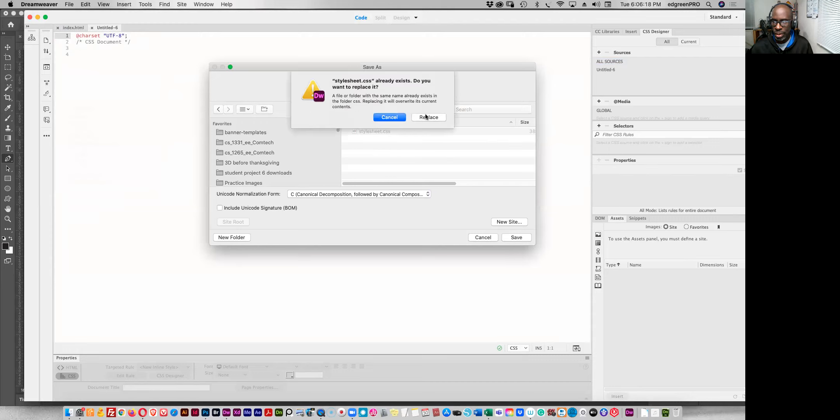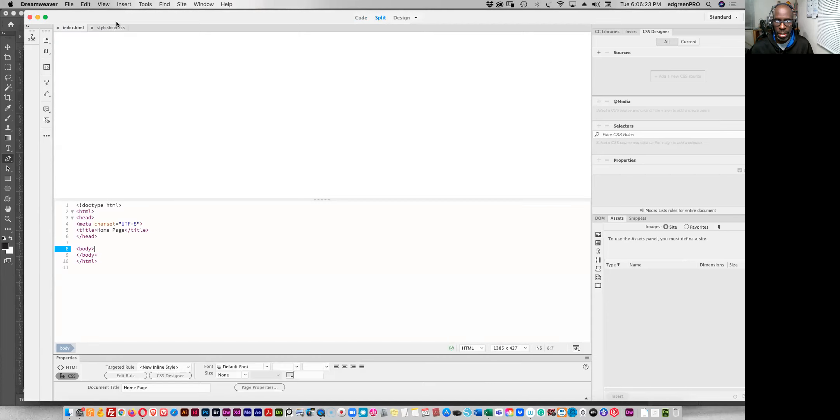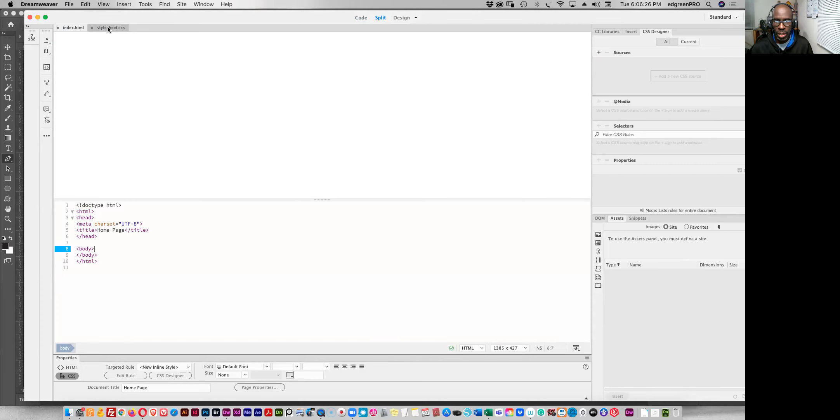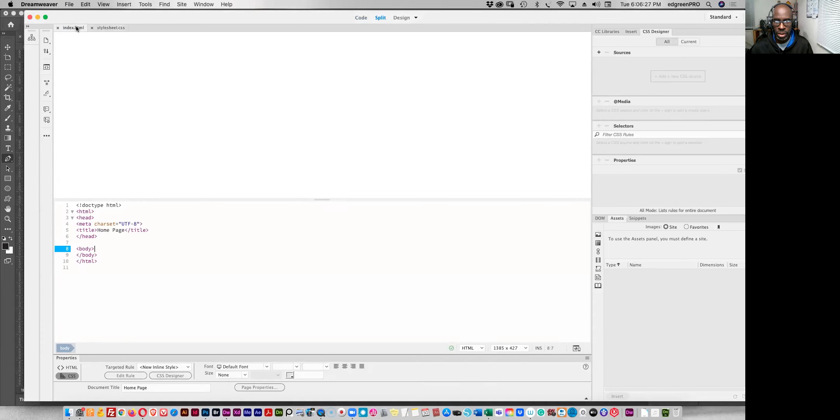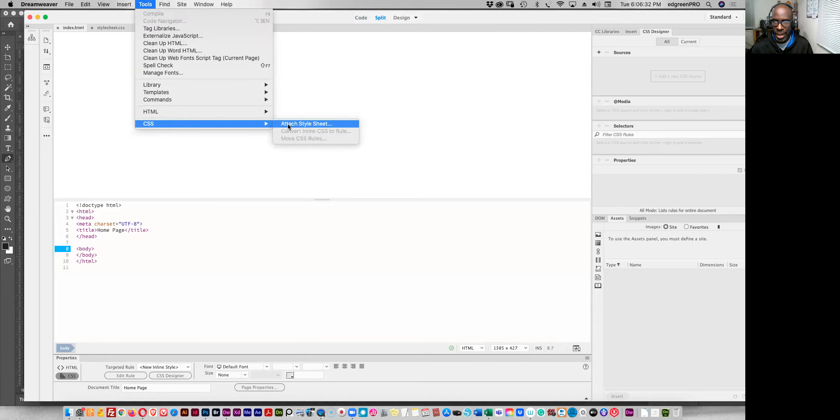Save, replace, alright, so we're good. And now I want to link this to that one, let's make sure this is saved and that's good. Come back here and tool CSS attach style sheet.